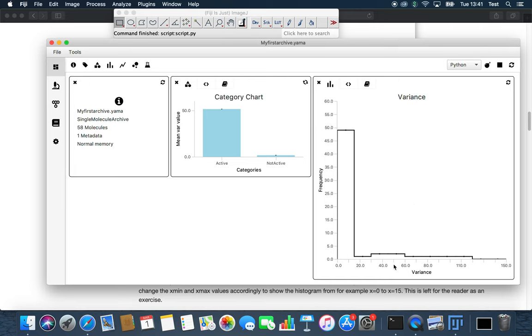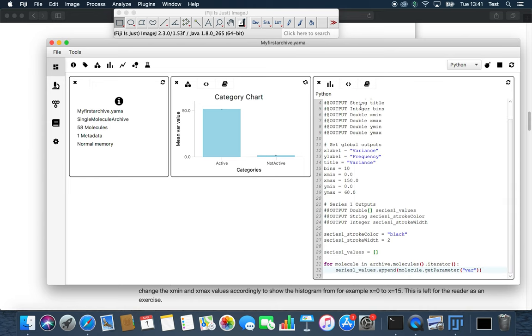Seems like a lot of the points fall in the lower range. So we can explore the lower range by setting it between 0 and 15.